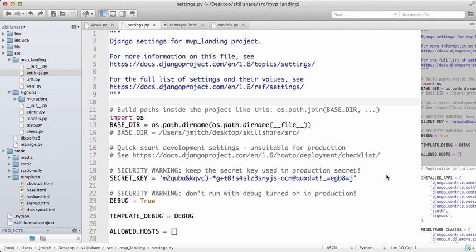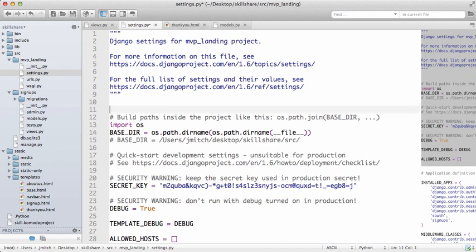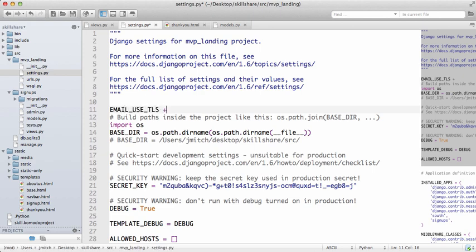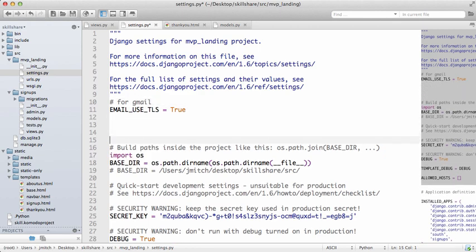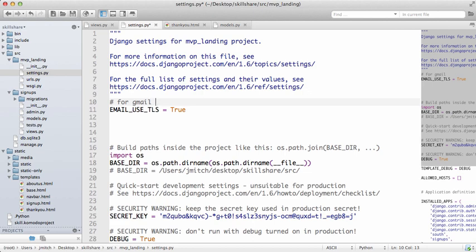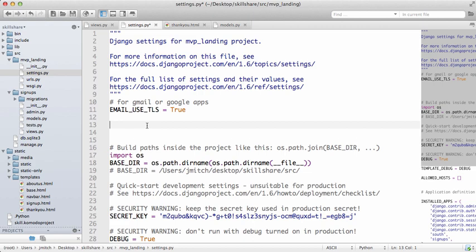Open up your settings.py file and we're going to do EMAIL_USE_TLS equals True. I also wanted to make a note that this is for Gmail. Gmail is free so you can feel free to open up a Gmail account, but this also works with Google Apps.